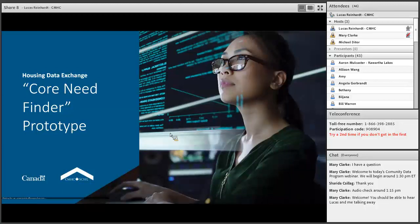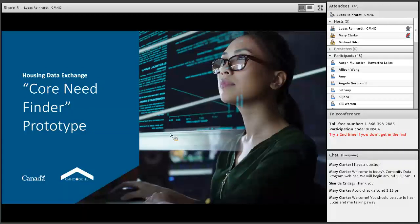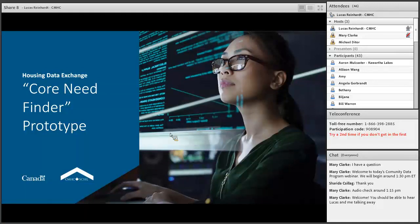Thank you very much. My name is Lucas Reinhart and I'm from CMHC's Housing Data Exchange team. Today I'm going to be taking you through our tentatively titled Core Need Finder prototype — we're calling it Core Need Finder for now as a placeholder name, so you might see the name change down the line. What we're really looking to do is get an understanding of the value of this type of tool to a broader audience in the housing market or housing industry, or even broadly to Canadians in general.